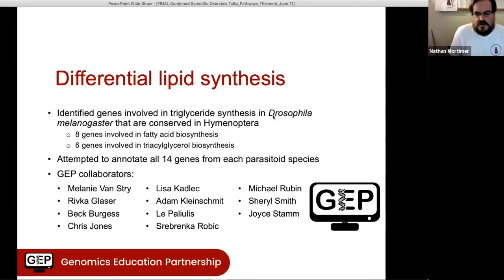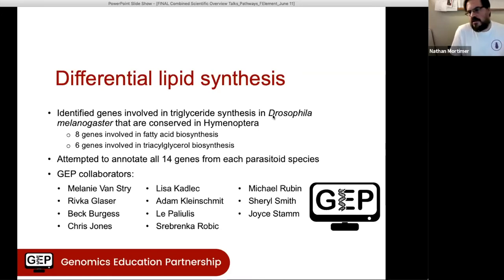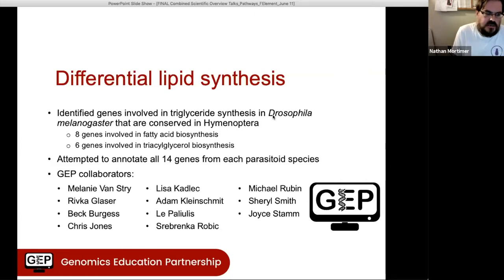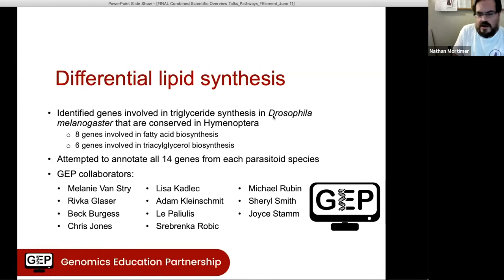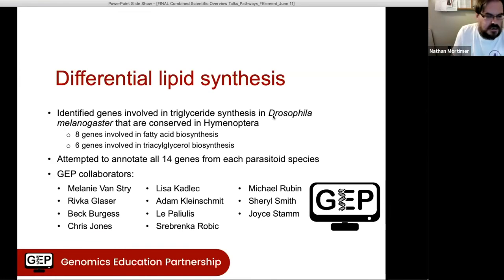Before getting to the results, I wanted to thank all of the faculty whose students contributed to this project, and in particular Melanie and Rivka, who participated for a couple of years in this project and have been involved every year since, giving me really good feedback. I really appreciate both of you and everything you've done for this project.